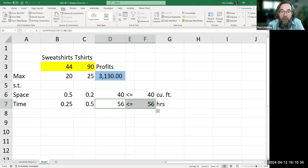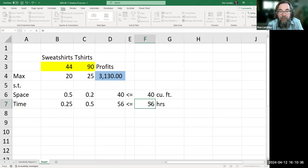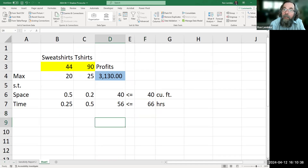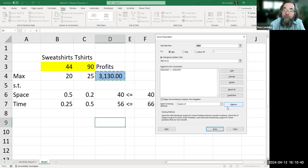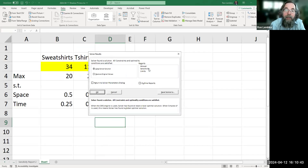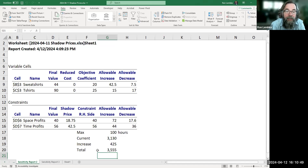So let's go here and take the 56 hours and increase it to 66. Let's run Solver. We're not changing anything else, so we can just let it run. We'll look at the sensitivity report. And it says total profits are $3,555 — exactly what we expected.